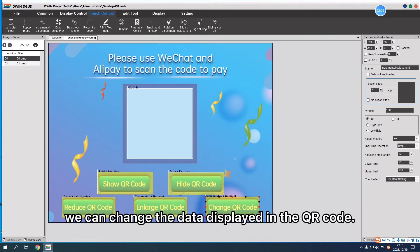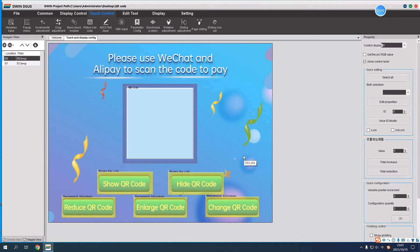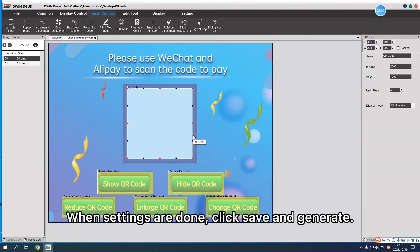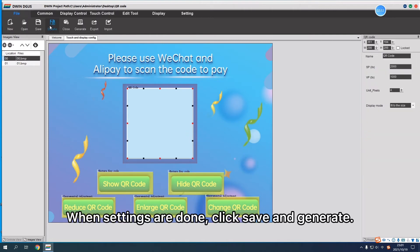When settings are done, click Save and Generate.